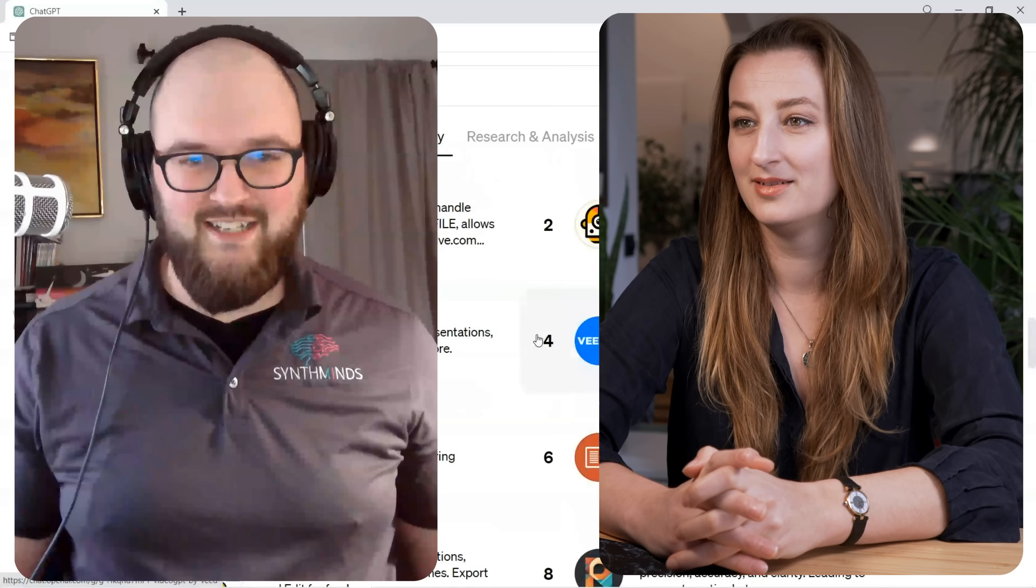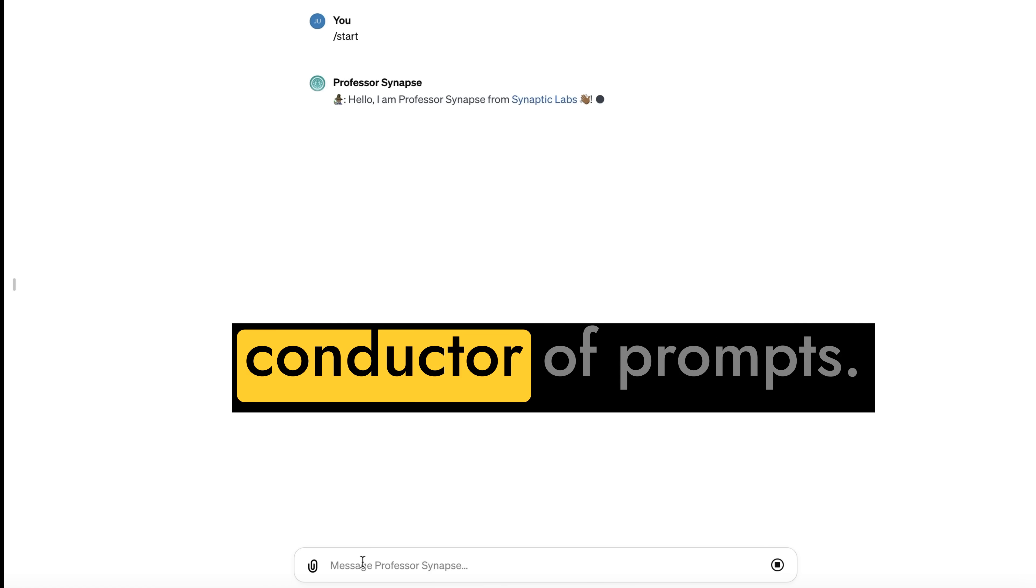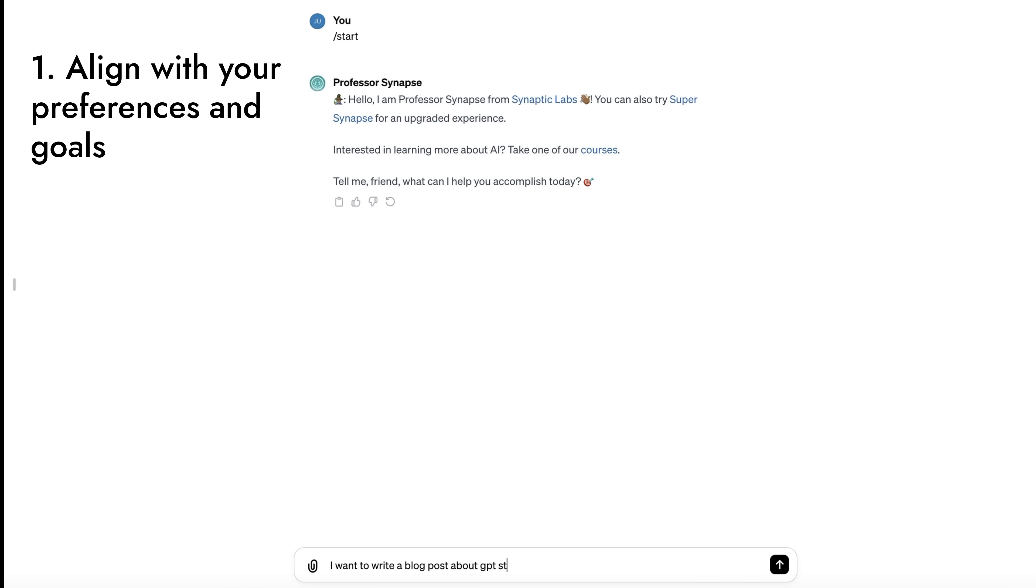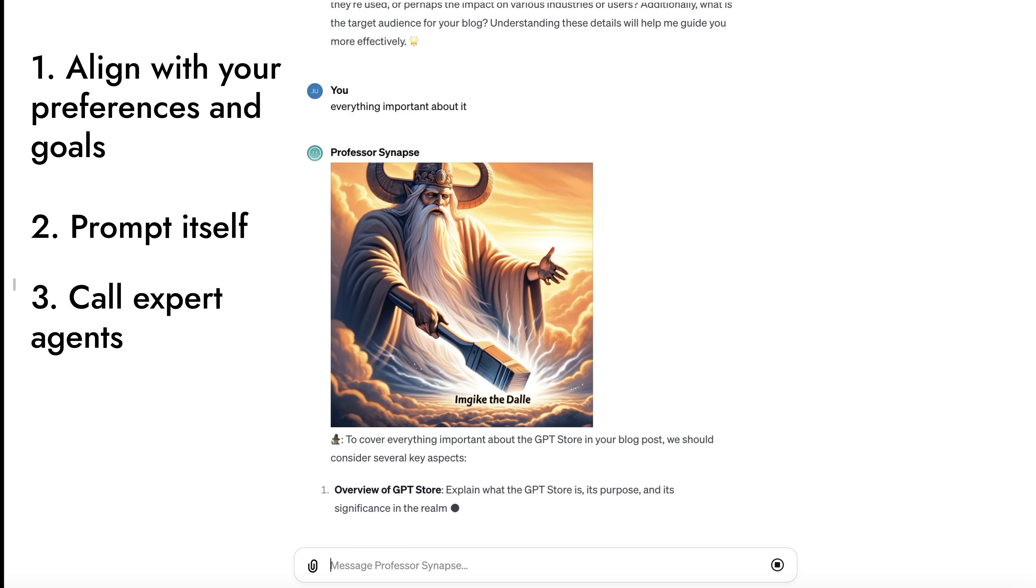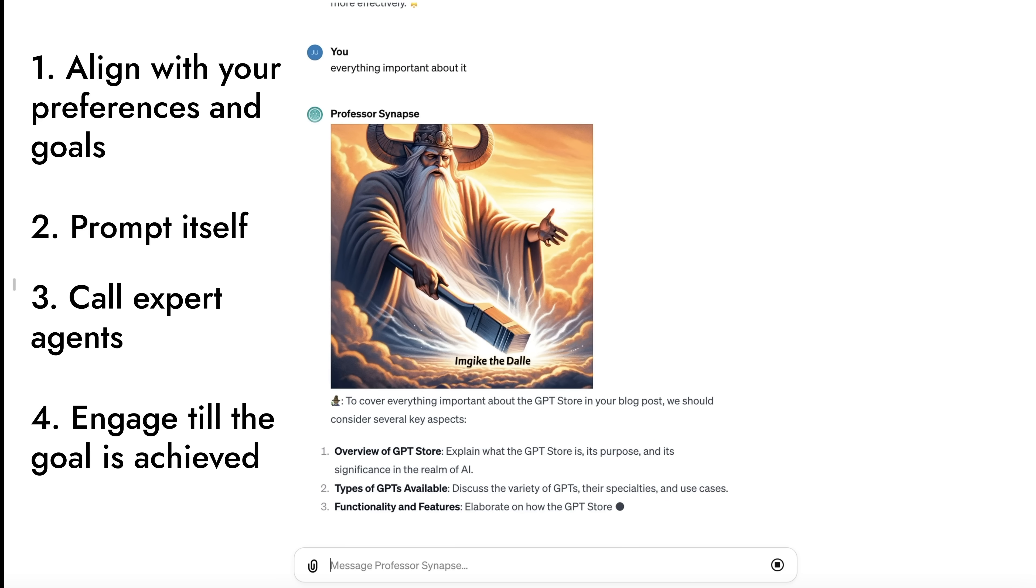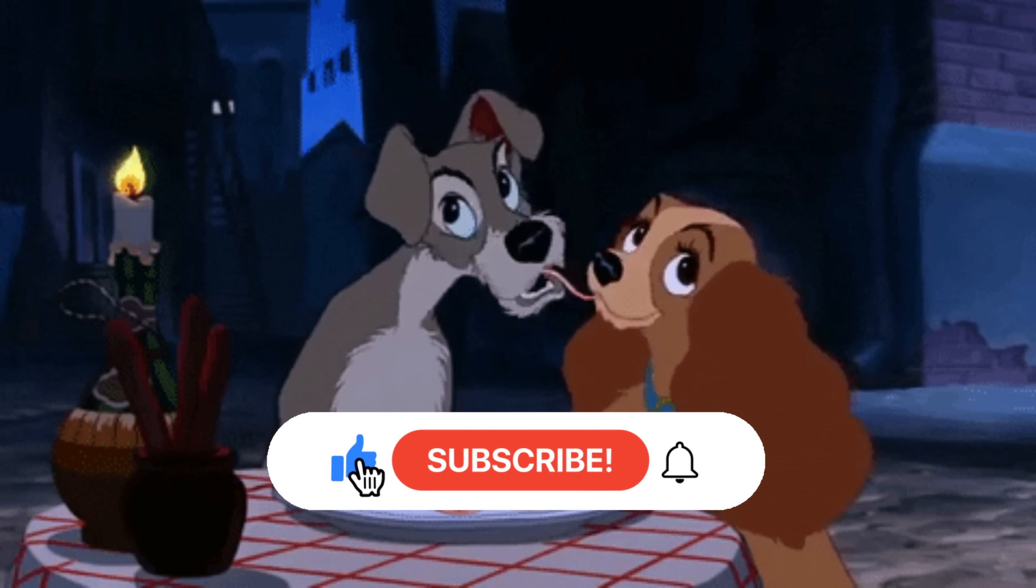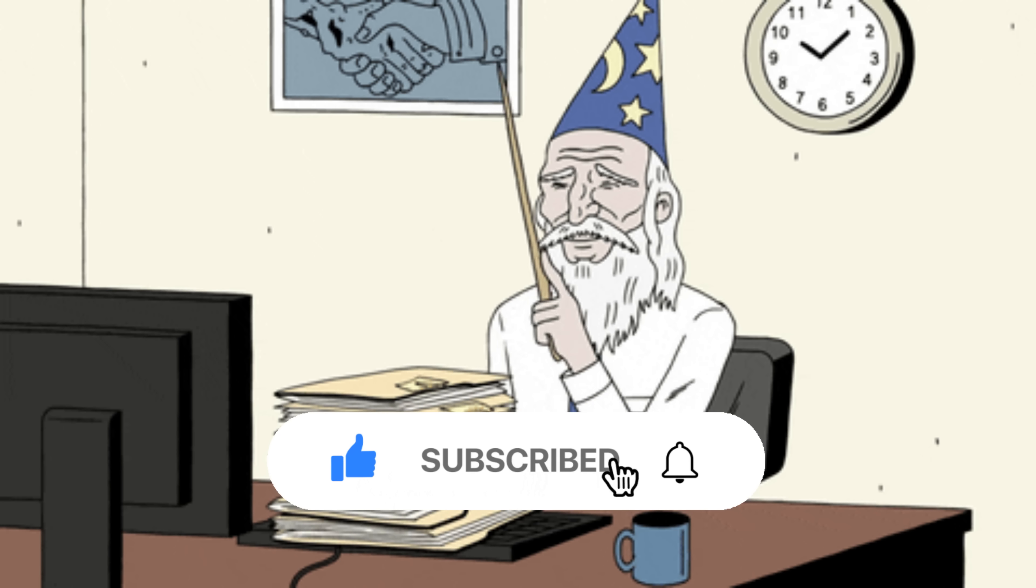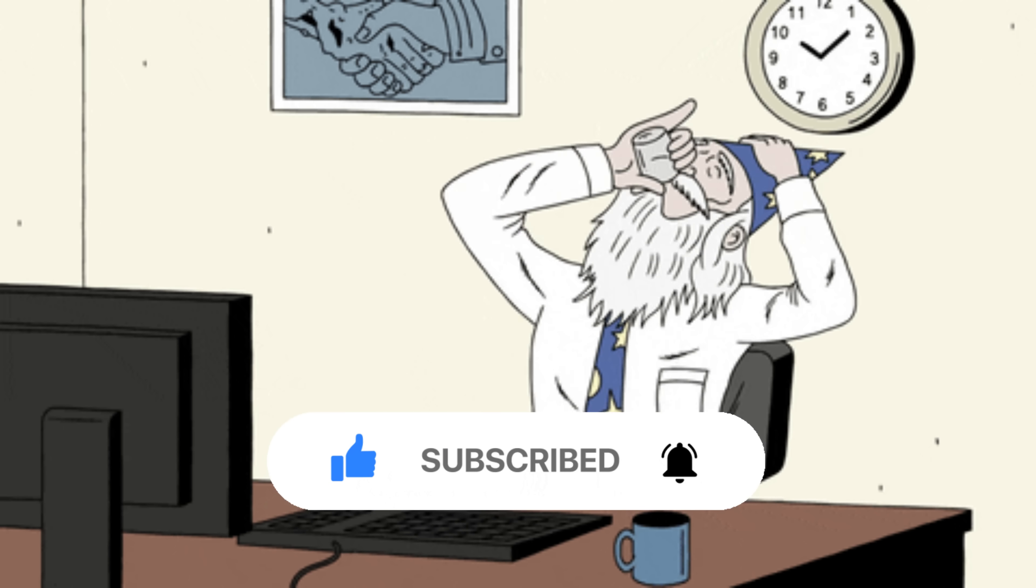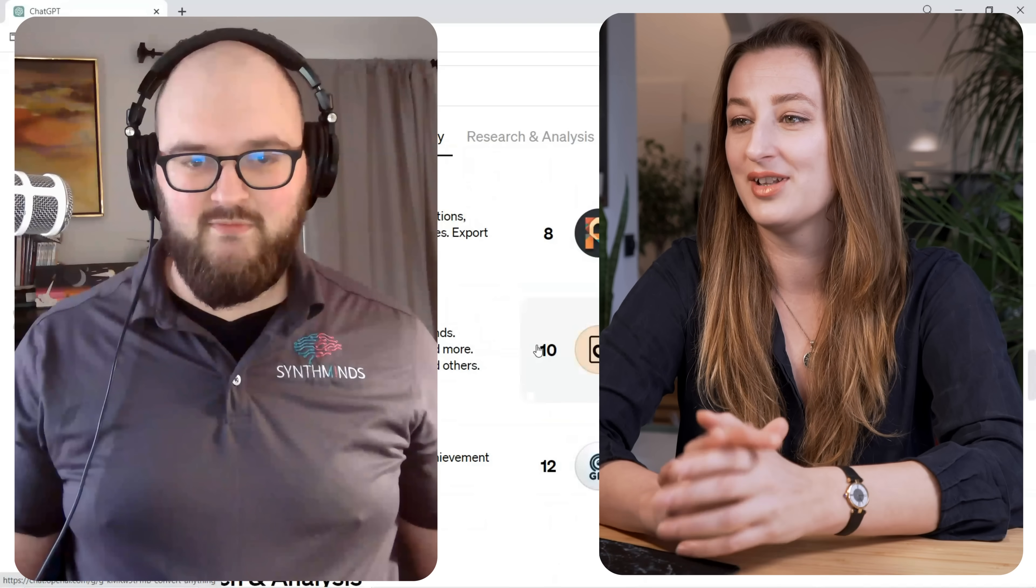Professor Synapse is a conductor of prompts. Its job is to align with your preferences and goals, prompt itself, and call expert agents for the task and engage with you till the goal is achieved. I guess you have to try it to fully understand it, but I promise you it's phenomenal. I want to dive into the first reactions of GPT Store.